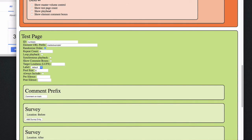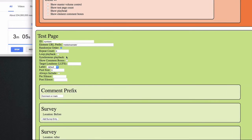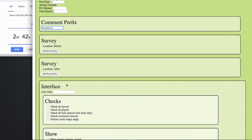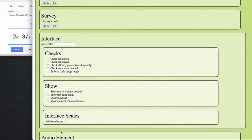Let's randomize the order of the samples, and we can loop the playback of the samples as well. I'll disable synchronous playback for now, so all the samples start from the beginning of the file. I can ask survey questions before and after the page as well, but I think we're good for now. And let's add our first audio element.